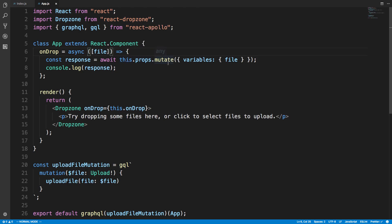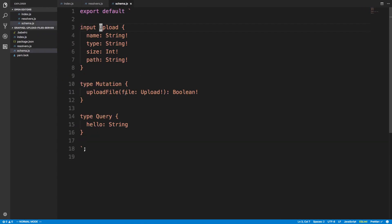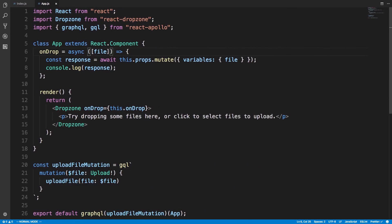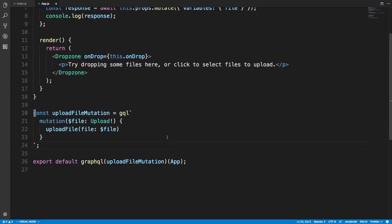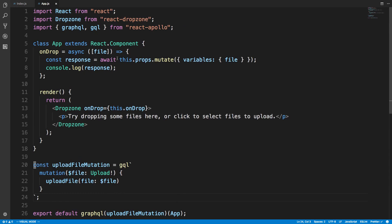Then I call this.props.mutate. Here's my mutation — I'm expecting a file parameter. Looking back at the schema, uploadFile expects one parameter: a file of the Upload type. I pass the file as a variable to the mutation and send it to our server. Below that it's the same as always if you've used GraphQL — we have the react-apollo library, GraphQL, and GQL. We create the mutation, then inject it into the App component using a higher order component, which is where this.props.mutate comes from.